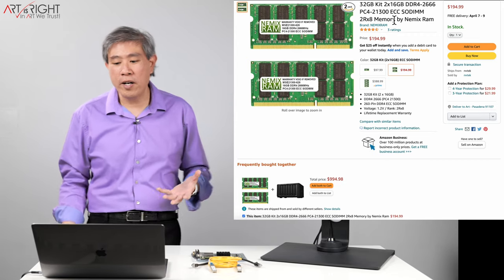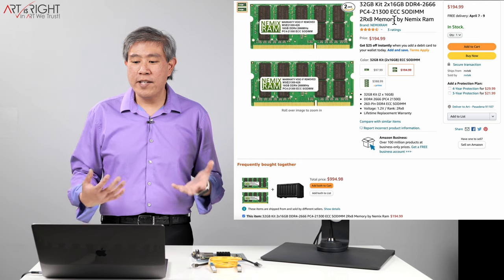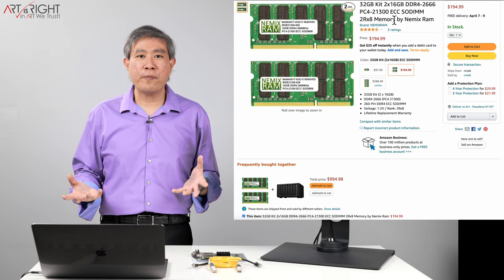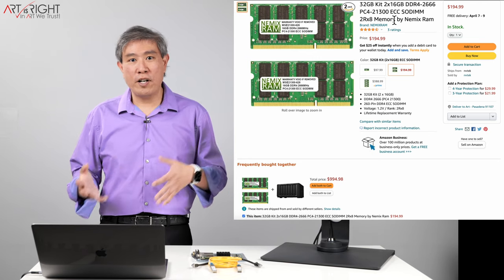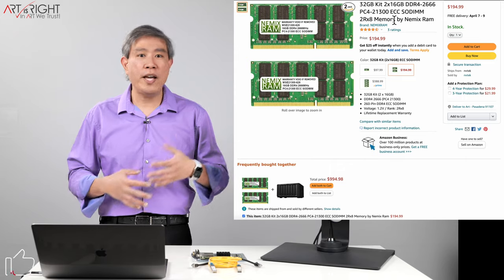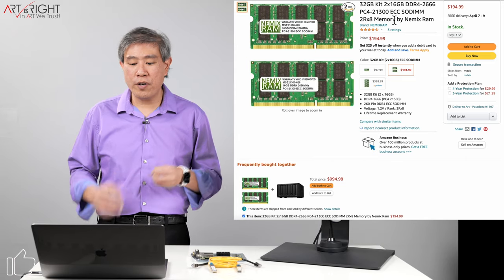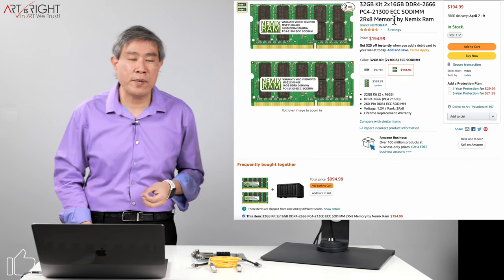2666 PC4-21300 ECC SODIMM. This is perfect for me. It's much cheaper than Synology RAM itself and many of the other brands out there. So I ordered one of these kits and installed them in my system.